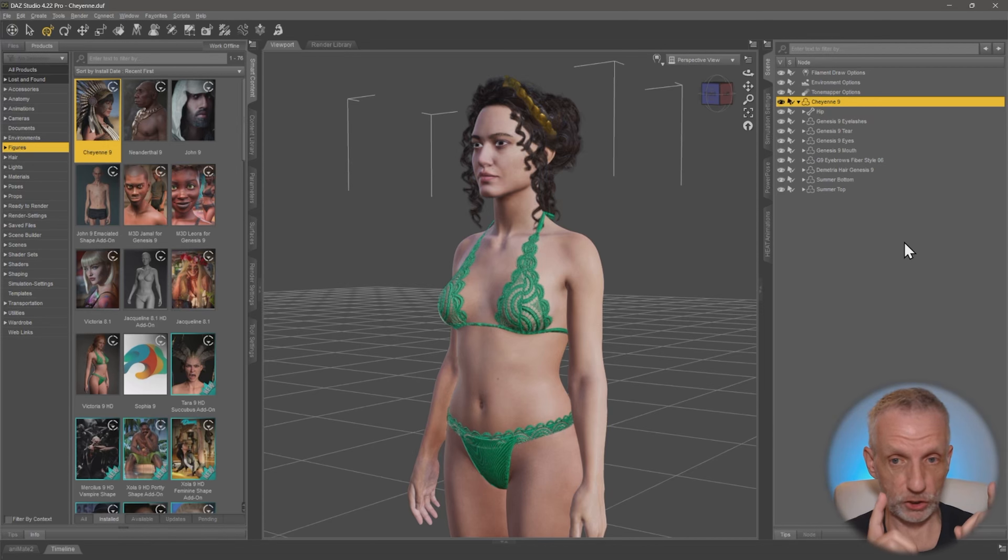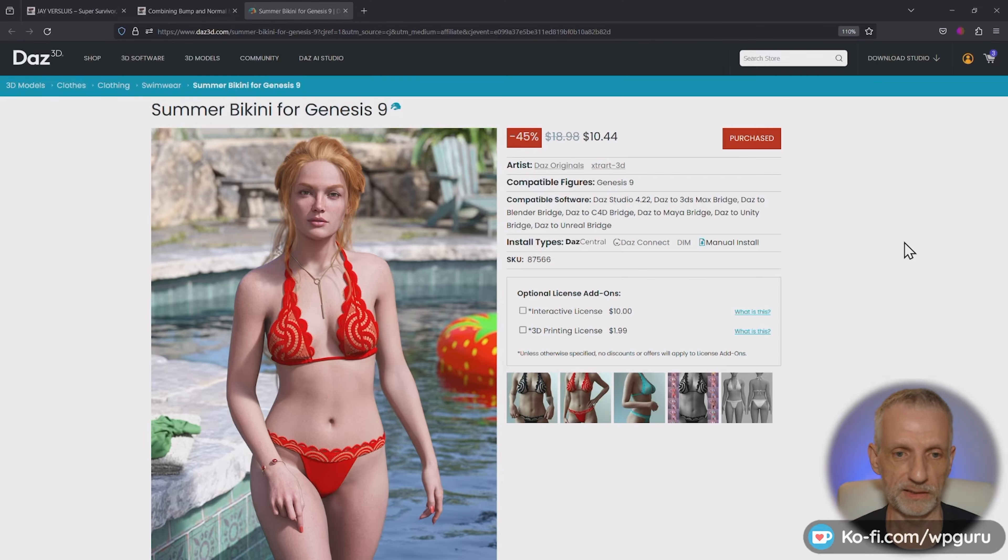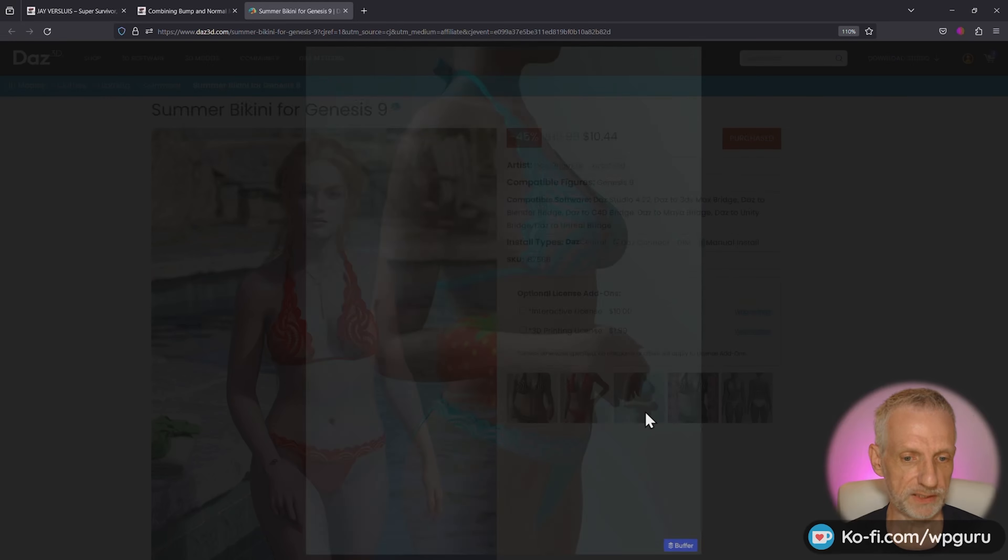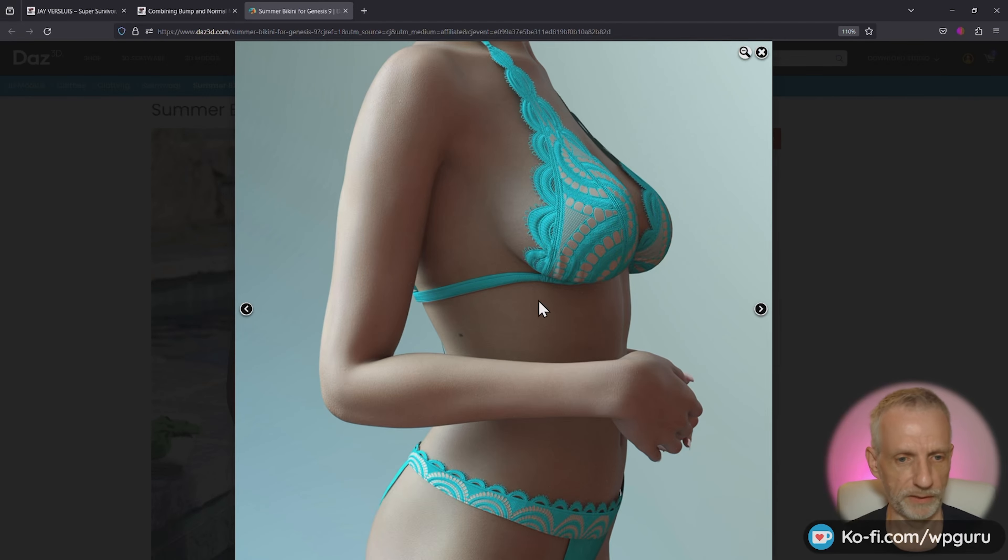This is my assistant Cheyenne here. Hello Cheyenne, how's it going? And she is wearing the summer bikini for Genesis 9 that has exactly that. And we'll see this in a moment in DAS Studio that the bottom bit, the crinkly bit,